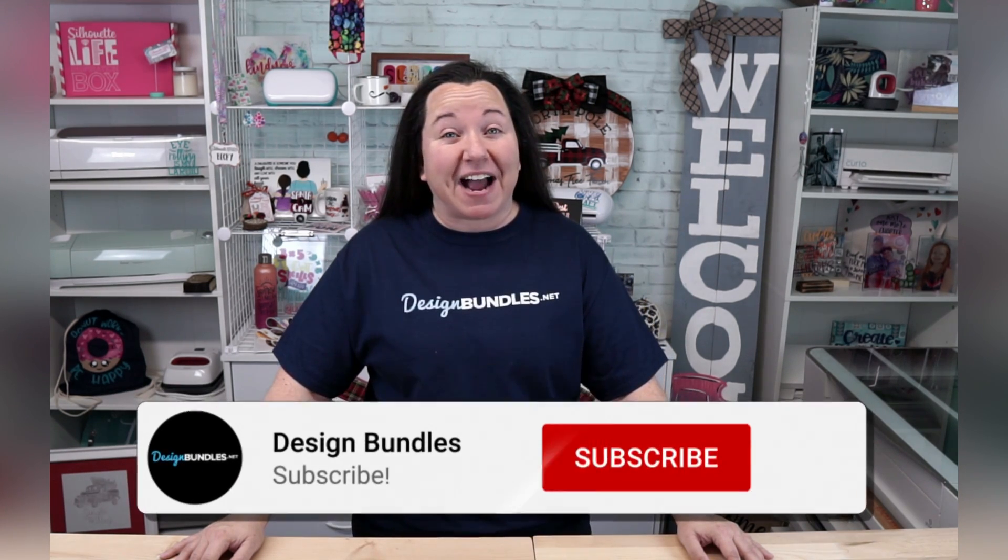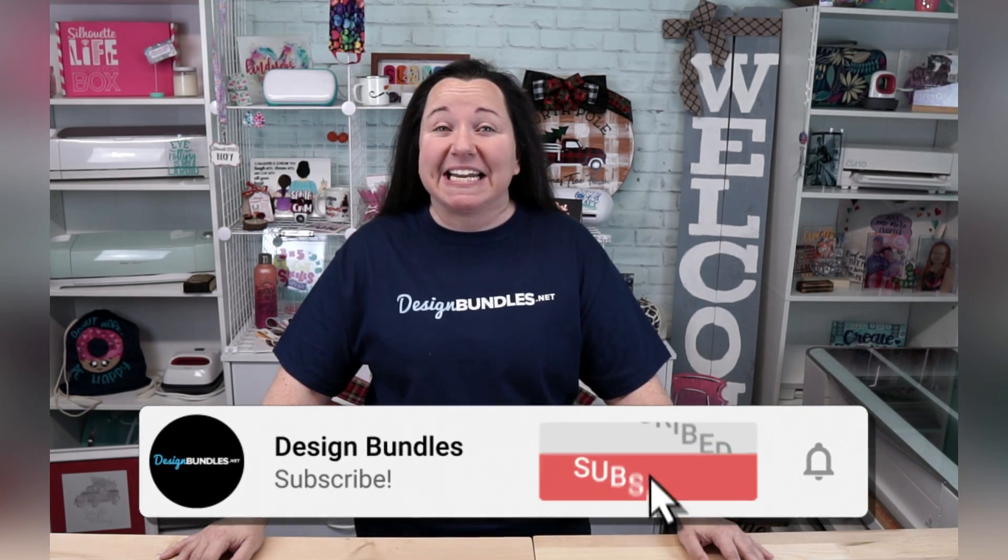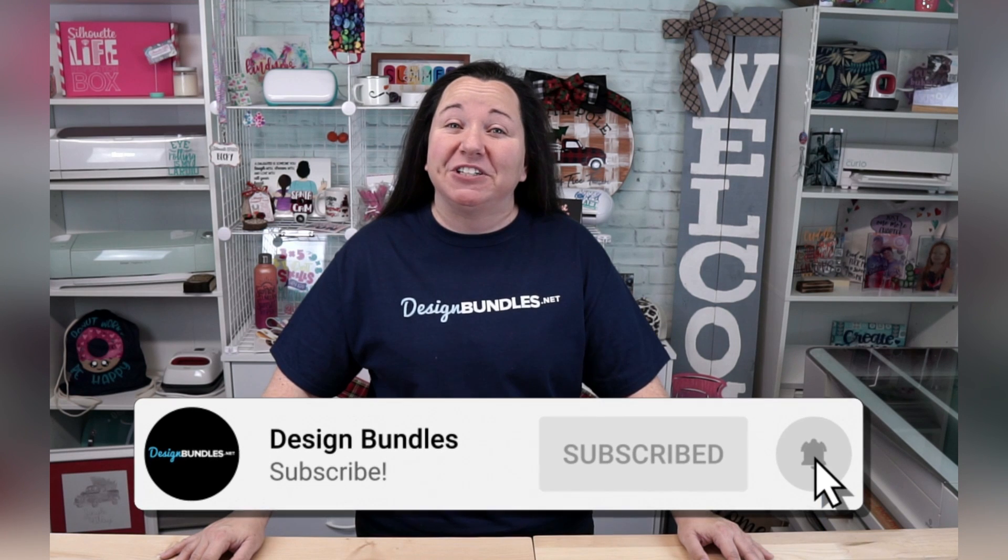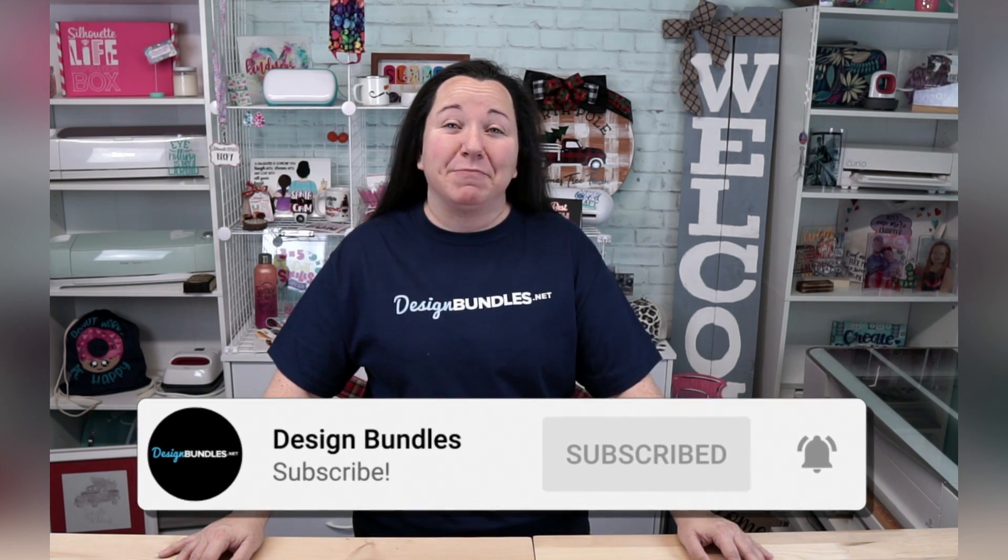So now of course, what I need you to do is to give us a little like, subscribe, and share, right? That's going to help us keep growing the channel and keep bringing you really awesome tutorials, just like this one. So I'm going to wrap it up for today. But guys, as always, I appreciate you stopping by. And we'll see you again next time!